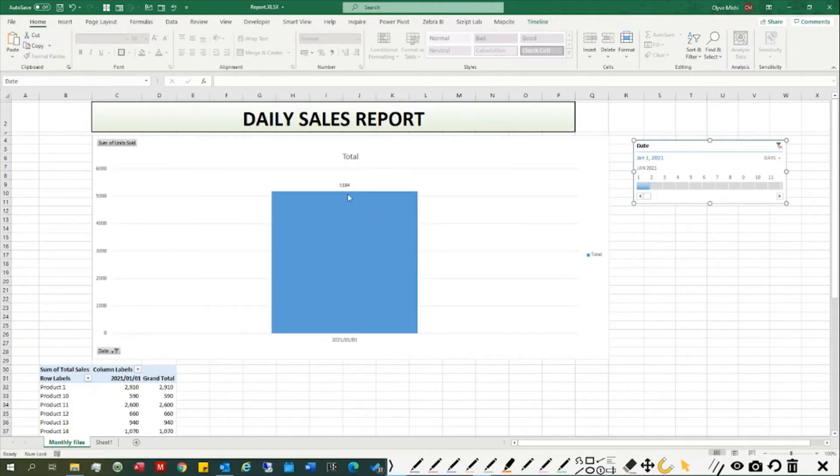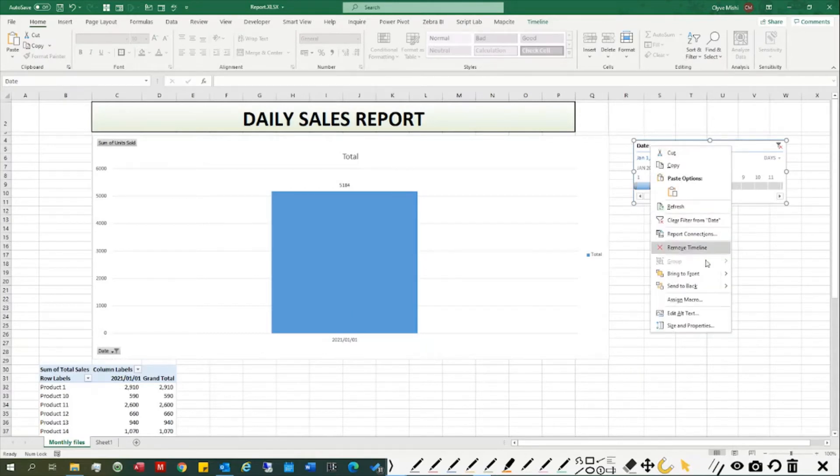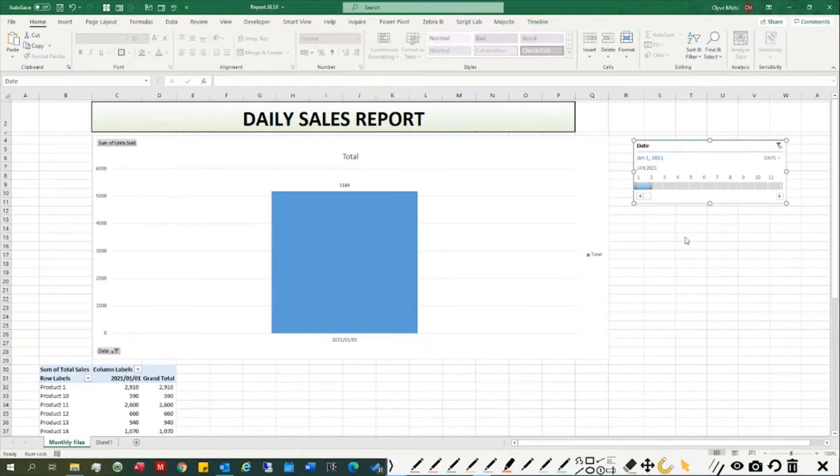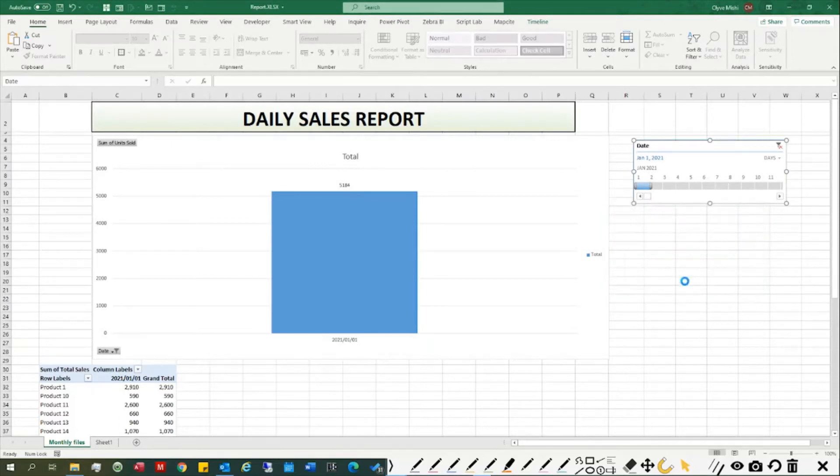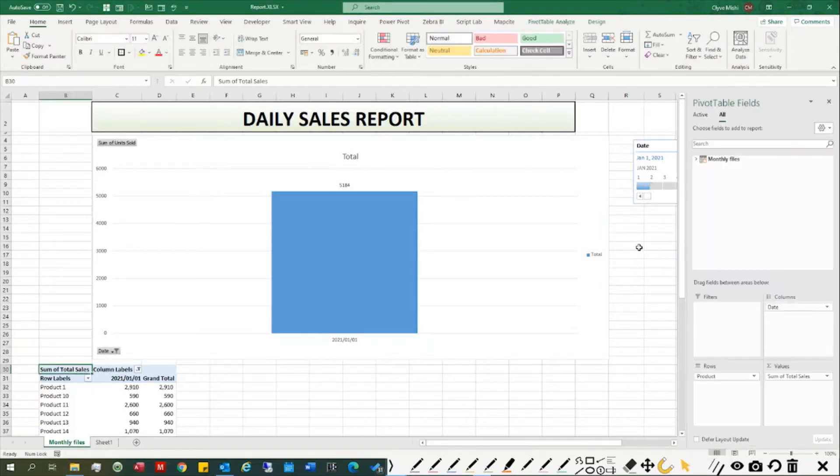I can also link it to the other pivot table there. Now let's quickly cover how I can make use of a table.